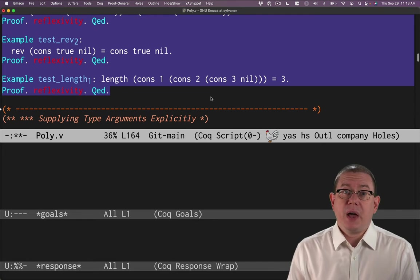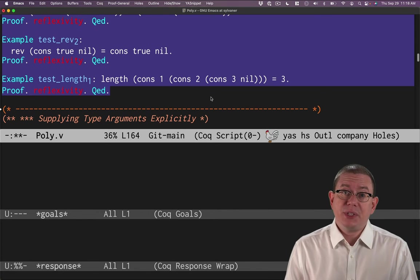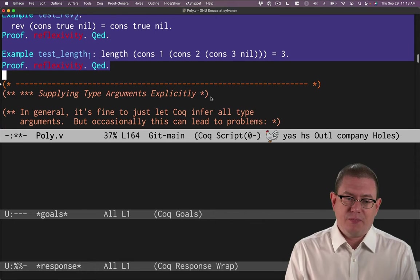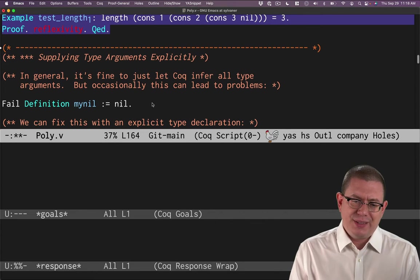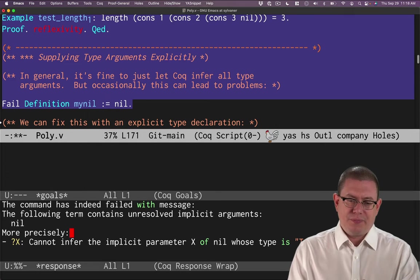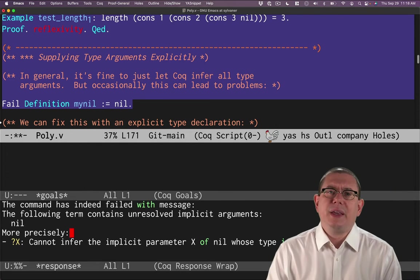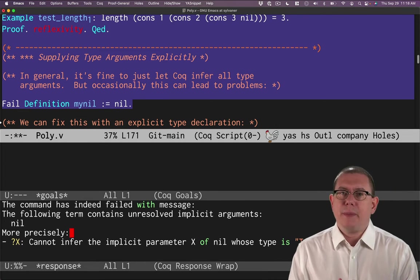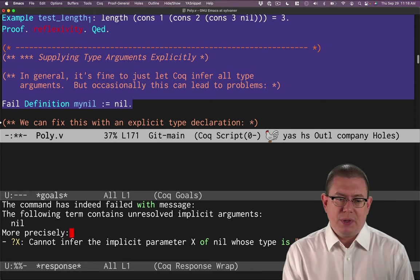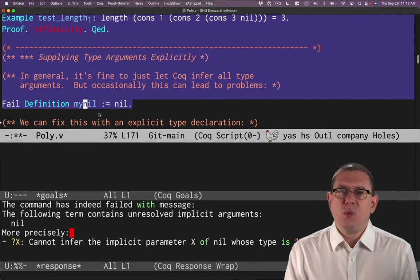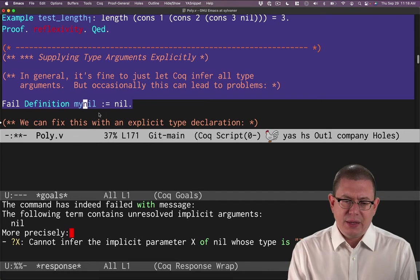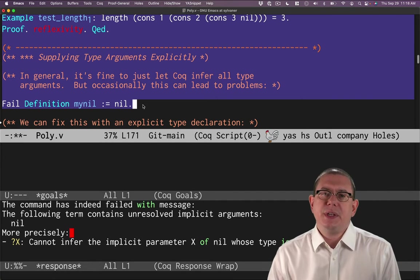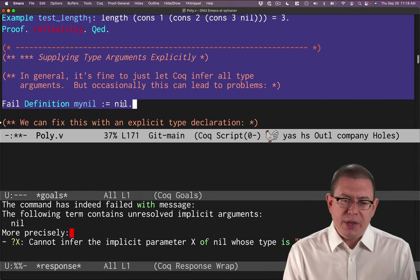There may come times after you've made an argument implicit that you'd like to treat it as explicit again. For example, you might be trying to do something with nil. Here's a common thing that can happen. You want to define like some value which is equal to nil. Maybe we'll call it my nil. It turns out that doesn't work. Here's why. We told Coq that the type argument to nil was implicit. Well, here we didn't provide it.